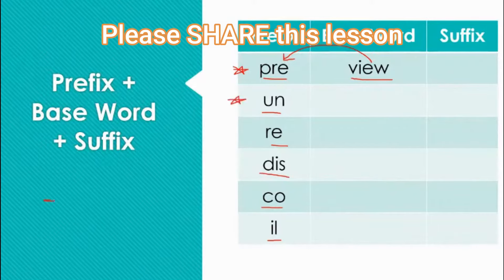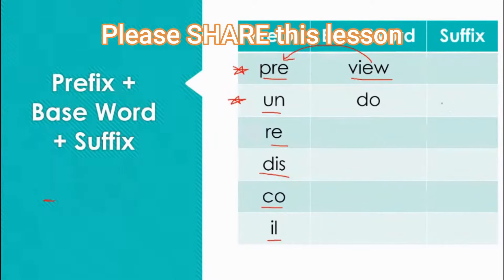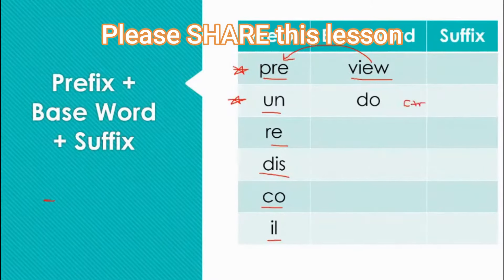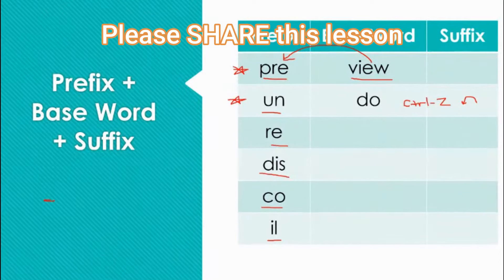Next we have 'un,' which means not. For example, let's add the base word 'do' — 'undo.' Undo means the opposite of do. Maybe if you're typing on your computer and you make a mistake, you might hit Ctrl+Z to undo, or opposite of do — not do. So 'un' means not, lacking, or opposite of. Undo means opposite of do.